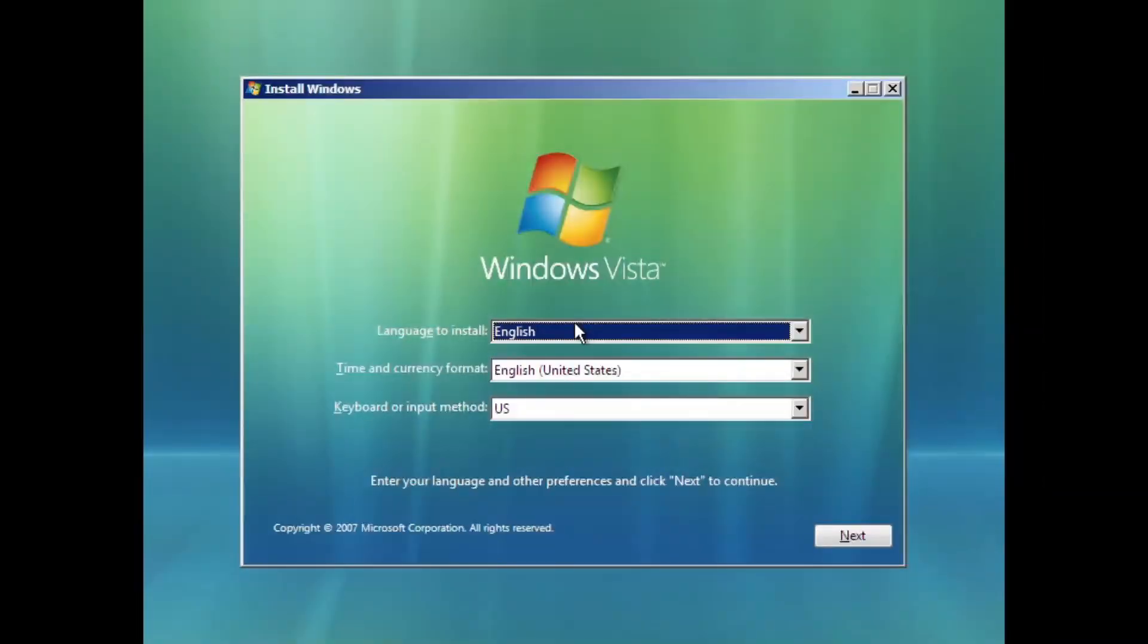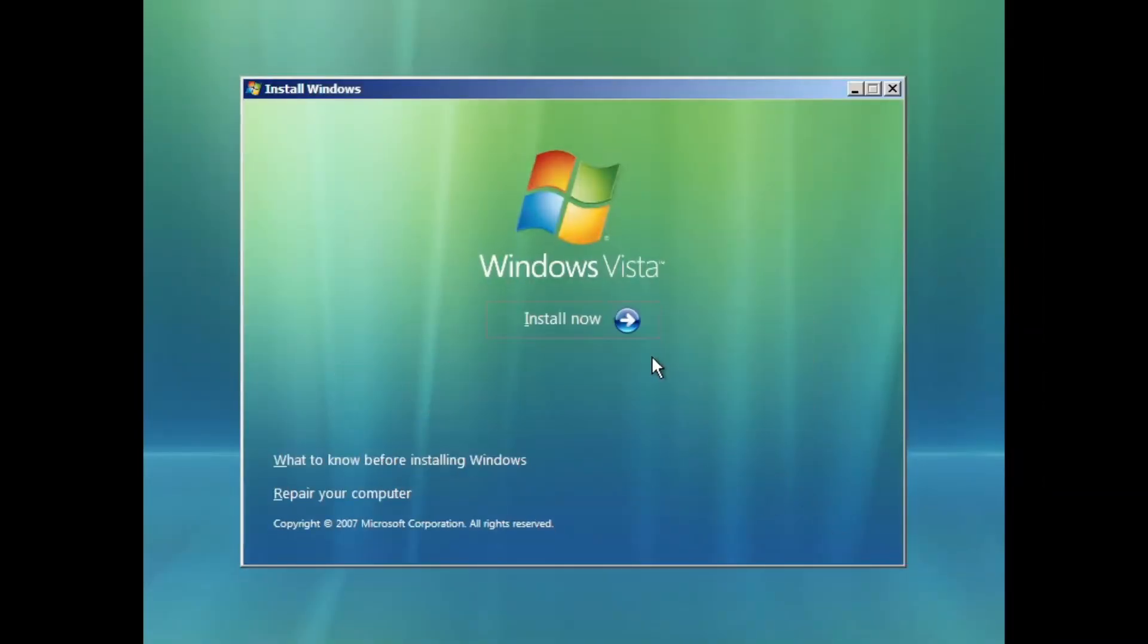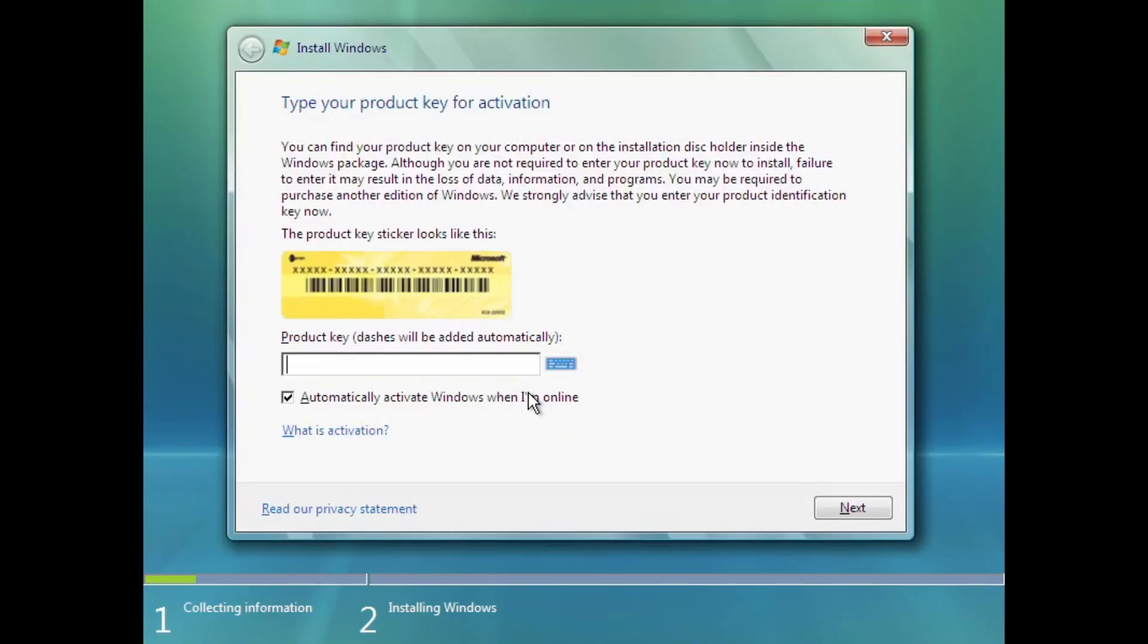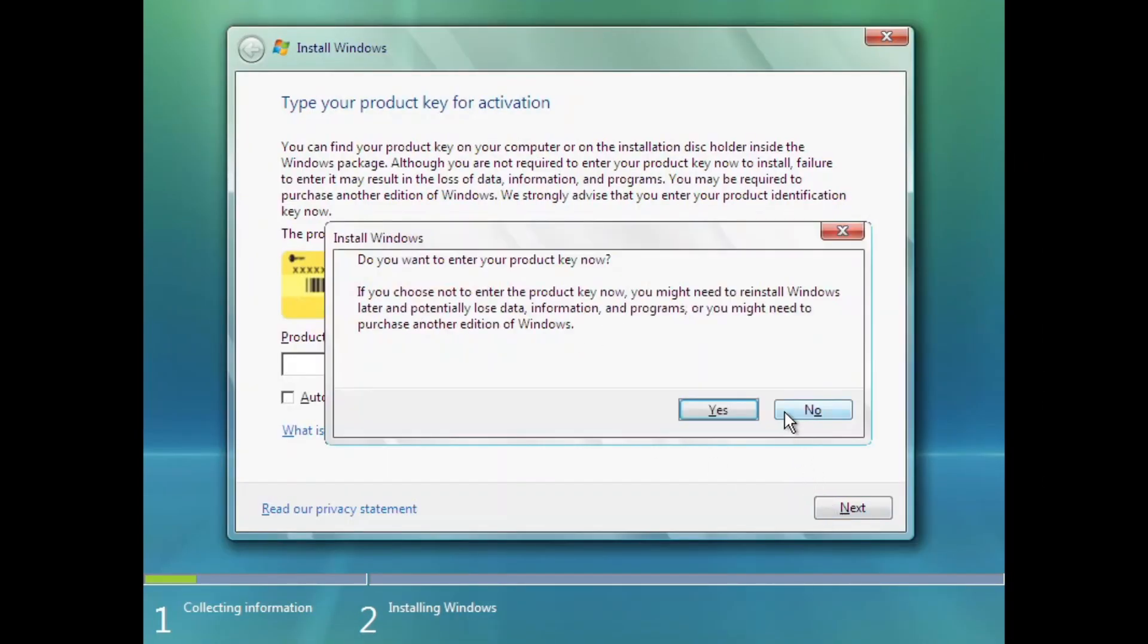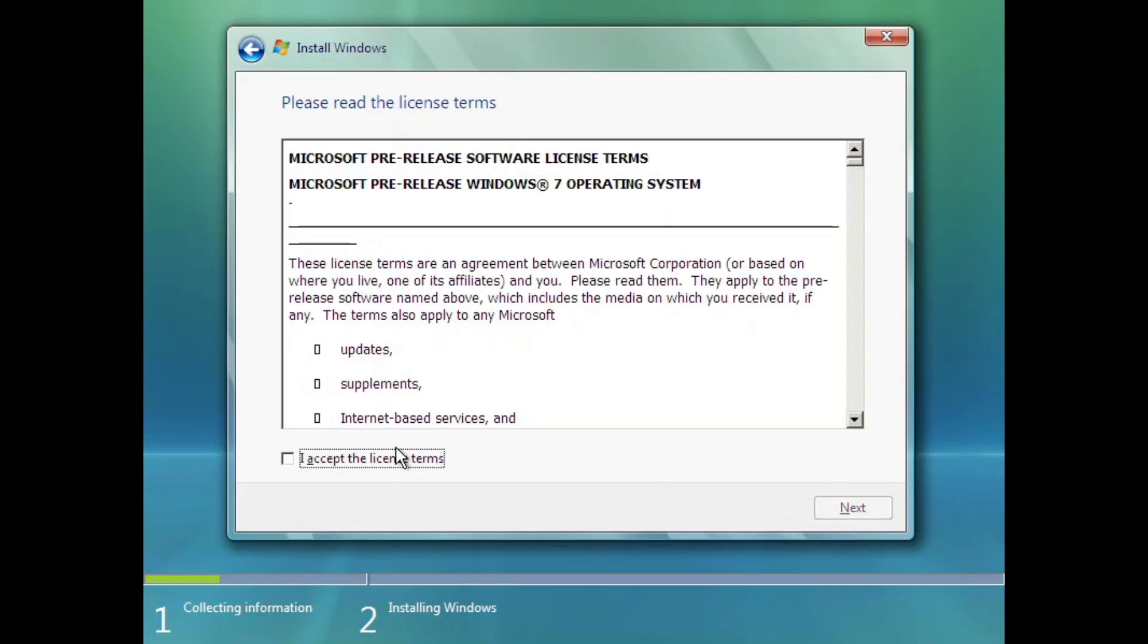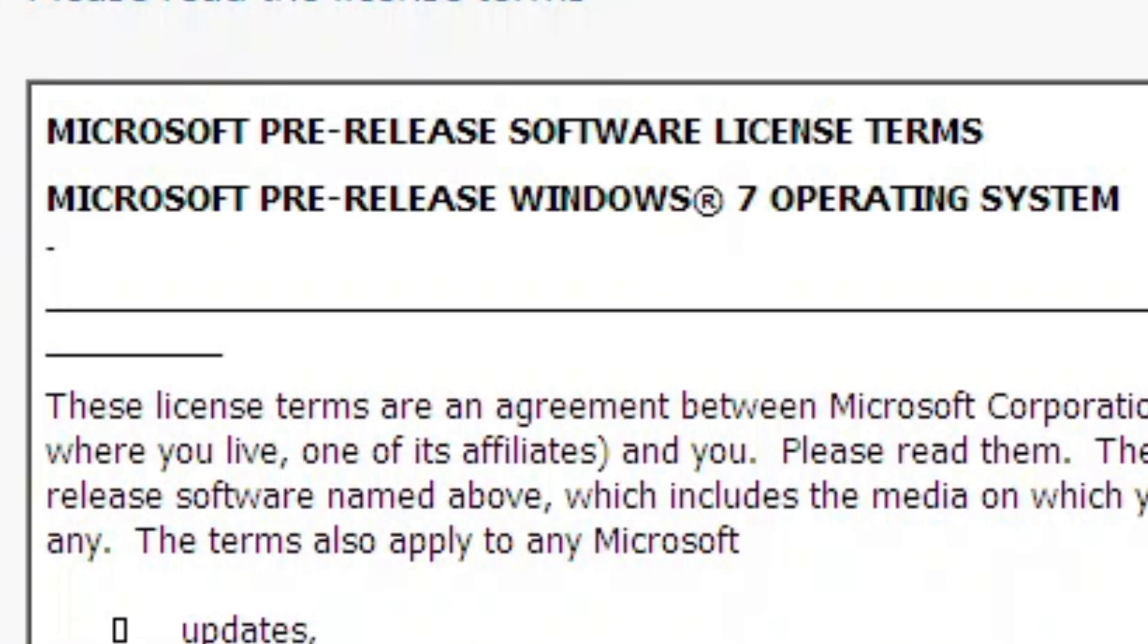Moving to the Windows setup, the branding in the first dialog is still Windows Vista, but in EULA, it's already replaced to Windows 7.